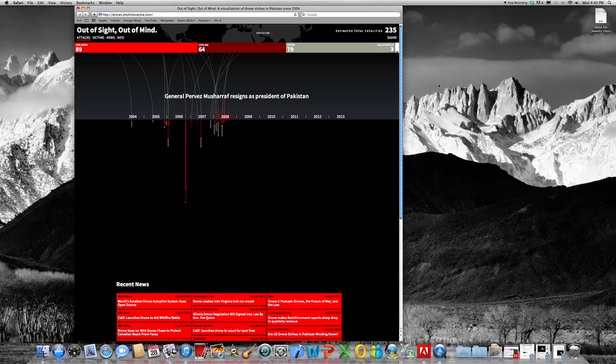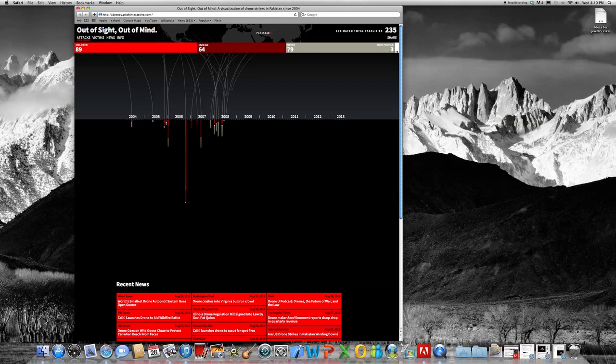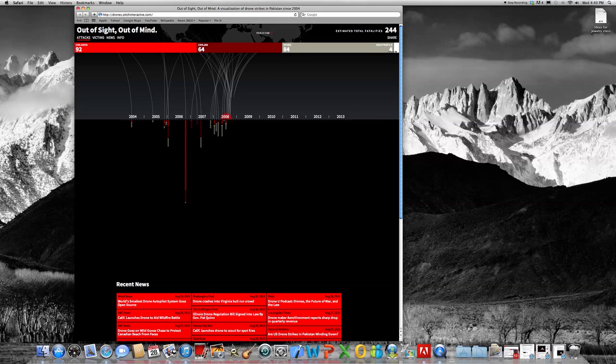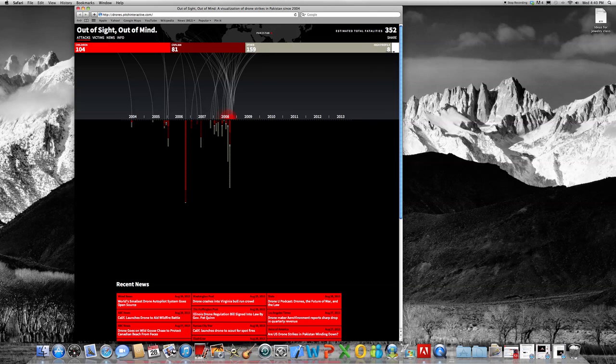So in 2008, there's three high-profile fatalities, as opposed to 89 children, 64 civilians, and 84 other. You can see right here, those numbers start to dramatically increase.